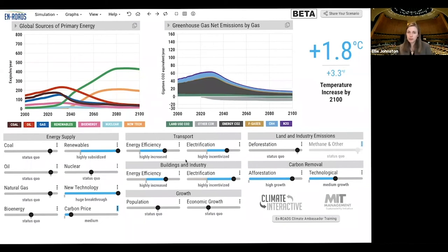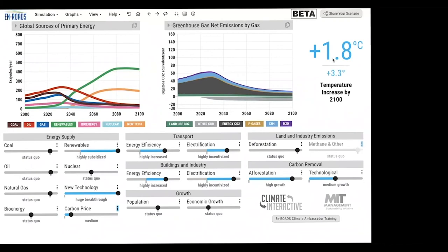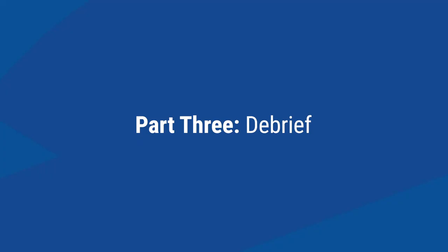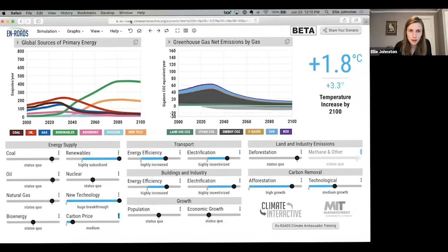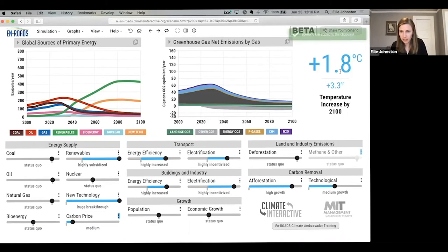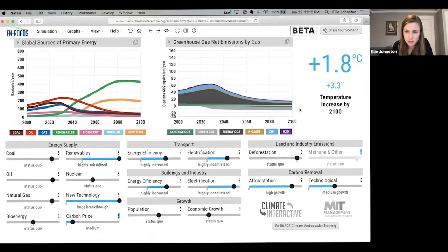The group successfully gets below 2 degrees. The facilitator congratulates everyone: "Give yourselves a round of applause — this is a much better future than we started with." The session shifts into the debrief section. The facilitator steps out of their role, recaps the scenario created, and shares a scenario link for participants to explore, share on social media, or send to others. Key elements include a big subsidy in renewable energy and a breakthrough in new technology.